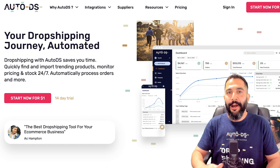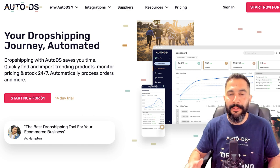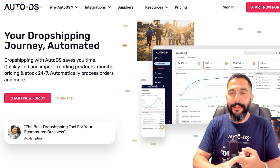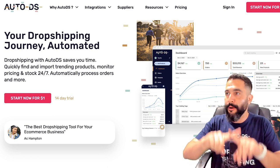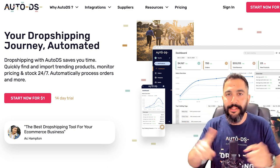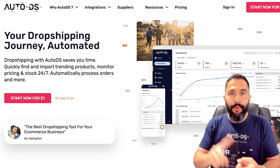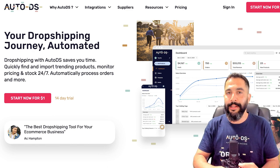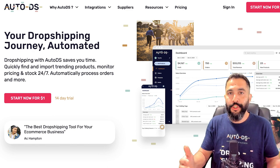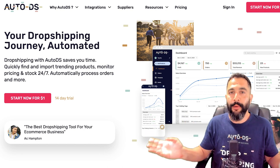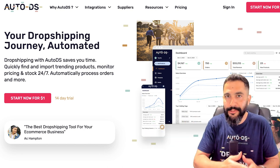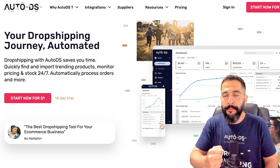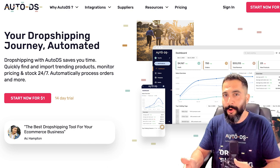The reason you want to connect with AutoDS is so you can automate all of your Etsy dropshipping business, including importing products in just the click of a button from any one of our supported dropshipping suppliers, to automating your pricing settings, having automatic price and stock monitoring. So if the price or the stock status changes on any one of my suppliers, it will also change automatically on my Etsy store without me having to intervene.